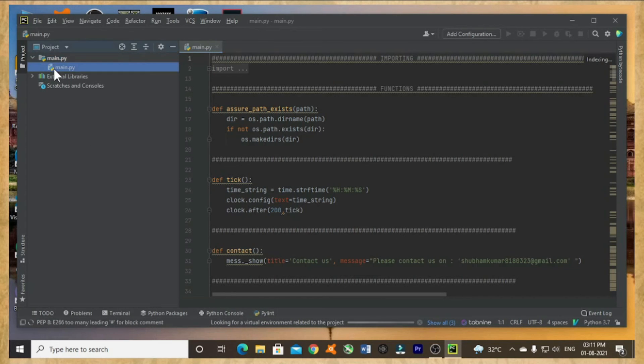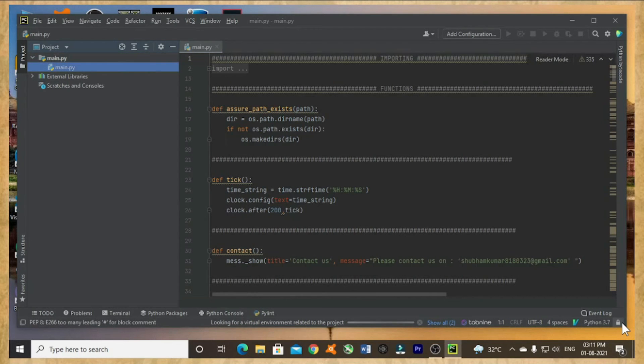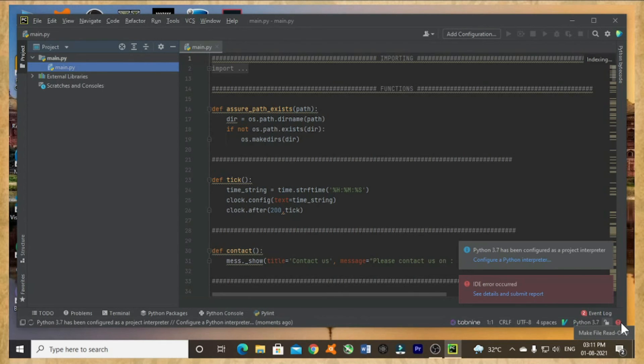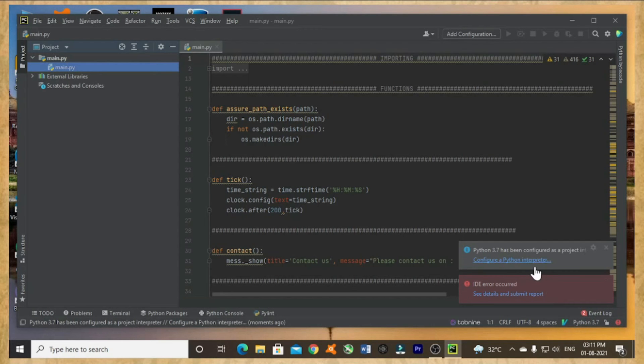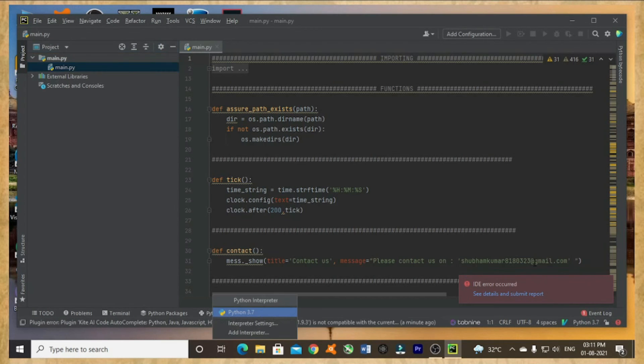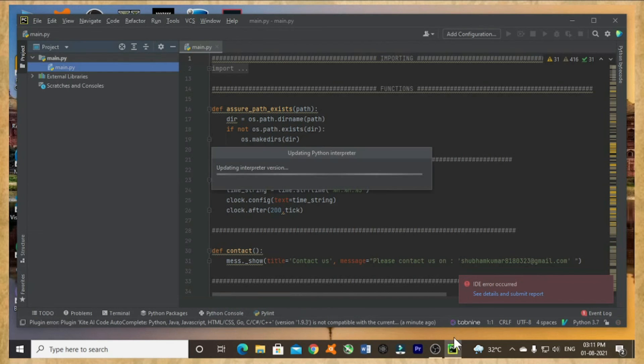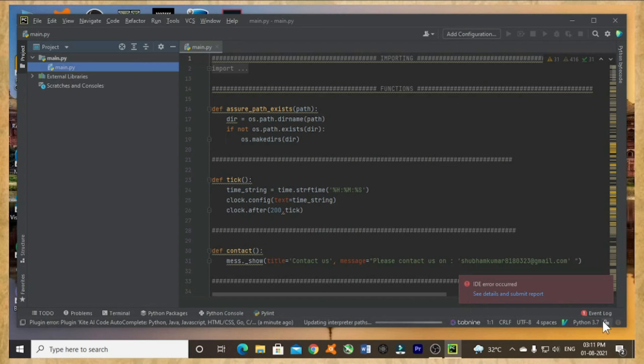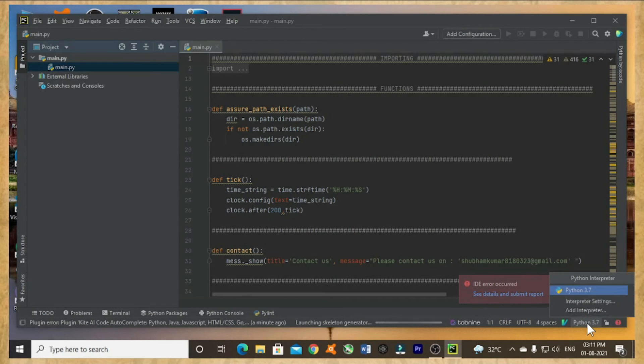Let me try to run the code. Hopefully this time it will run. Small error is occurring. Let me change the interpreter further.